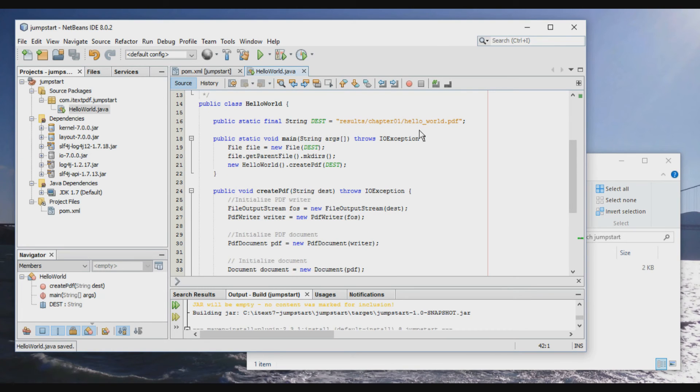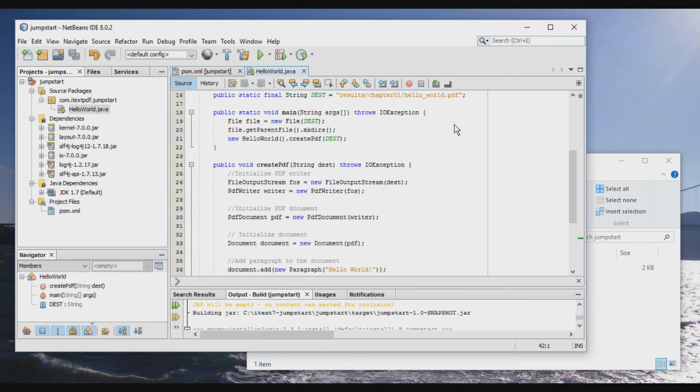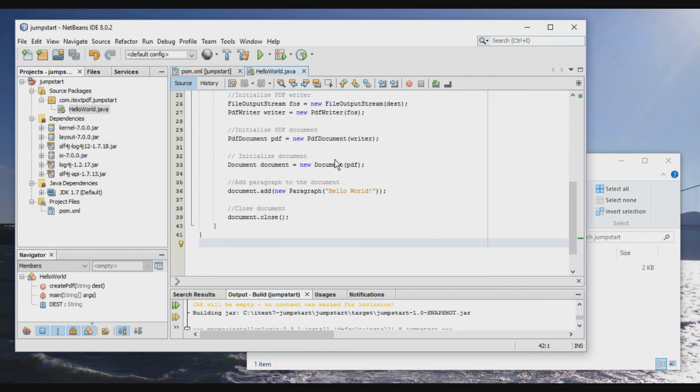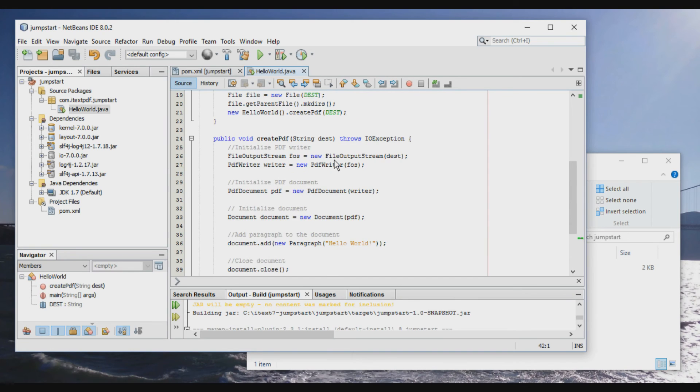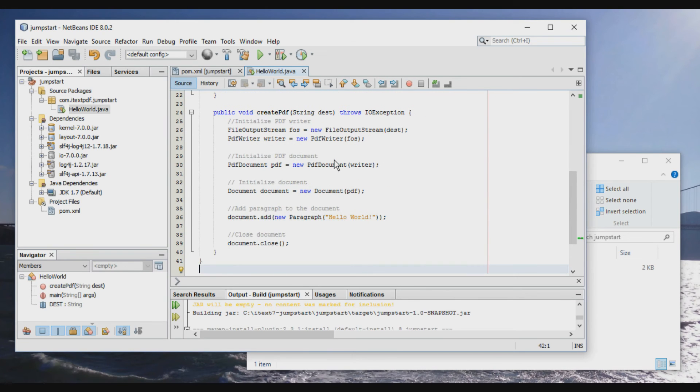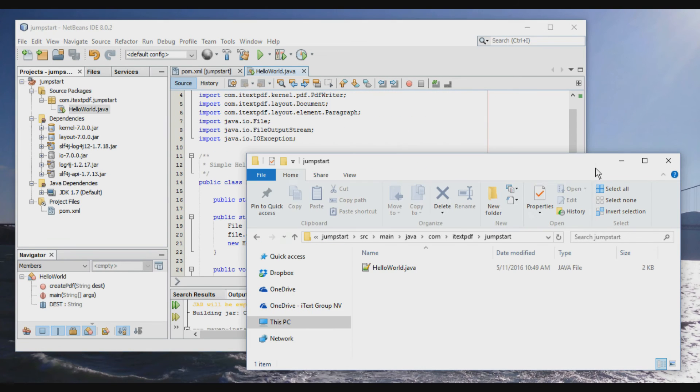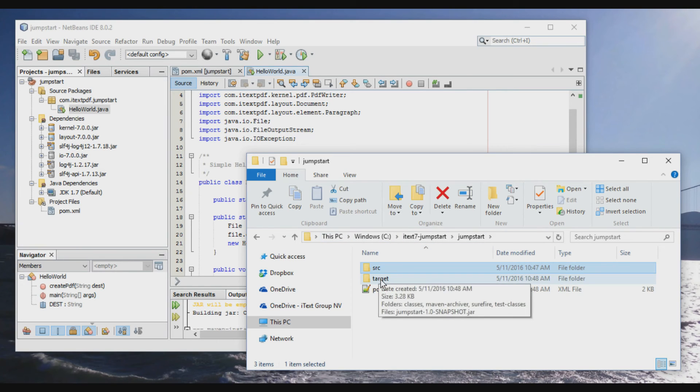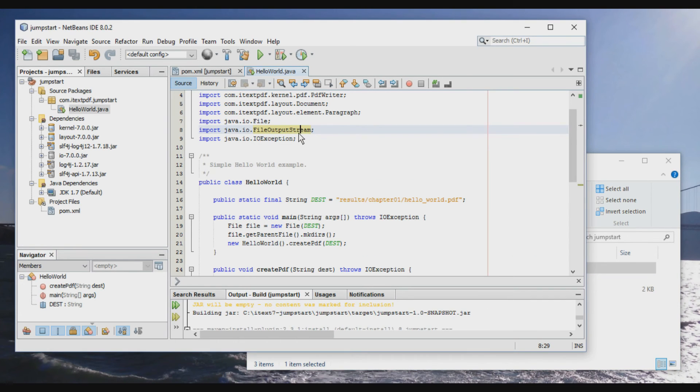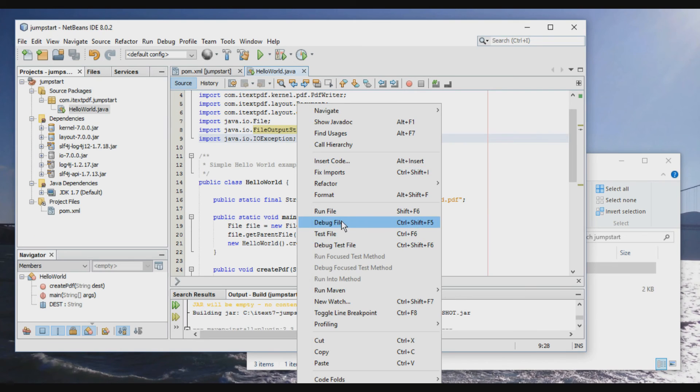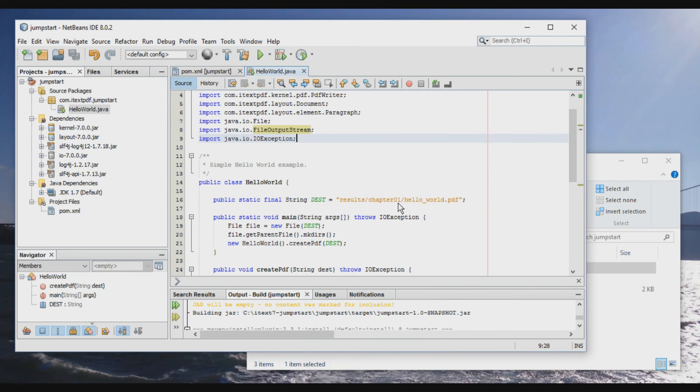So we are going to create a HelloWorld PDF file. And this is the code that is going to be executed. Now, let's just return here so that we can see the results folder appear. Run file.